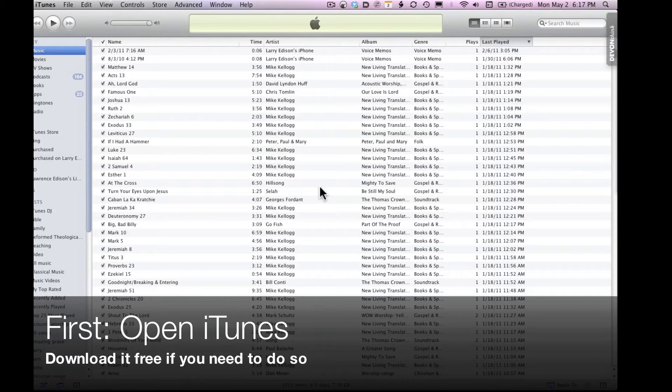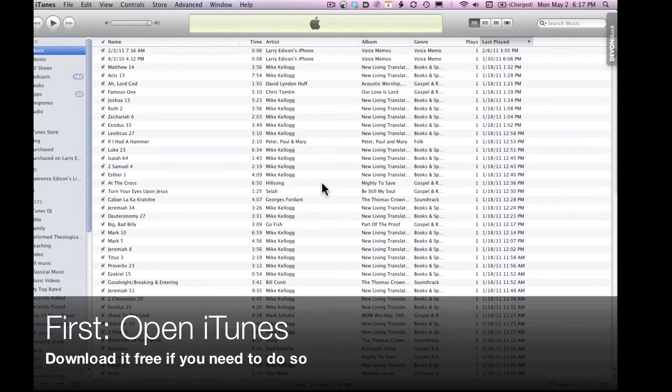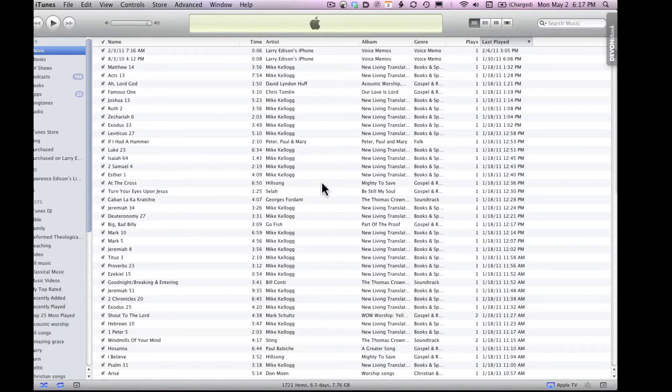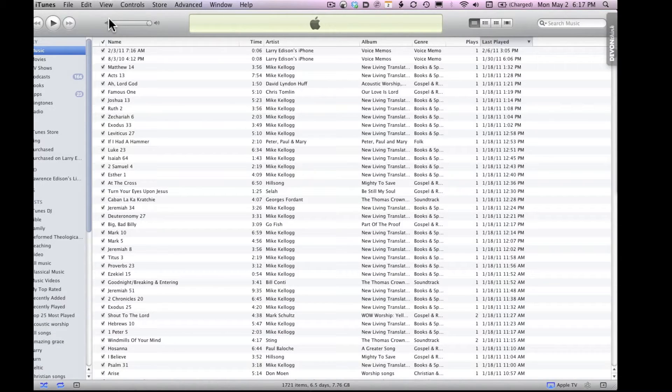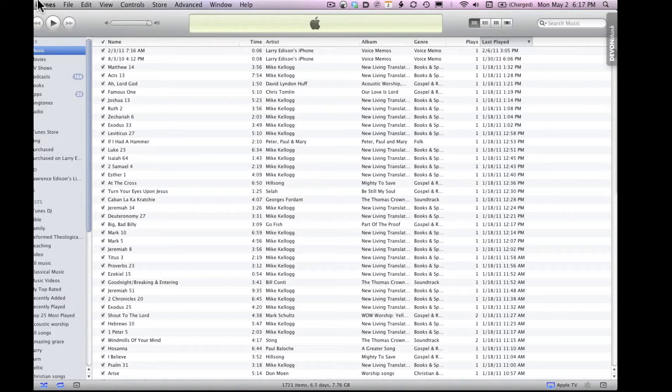The first thing that you're going to do is open iTunes. As I've mentioned, iTunes is a free program even for a PC.